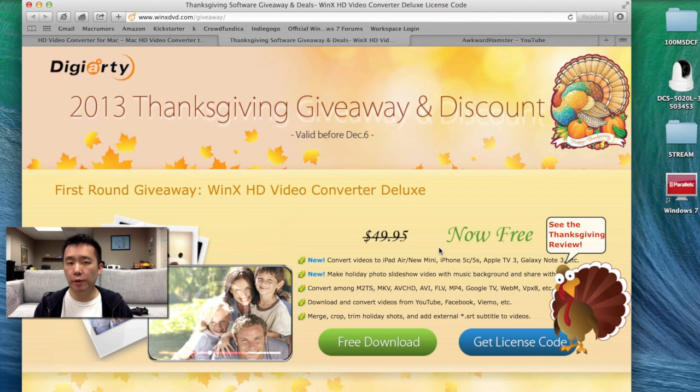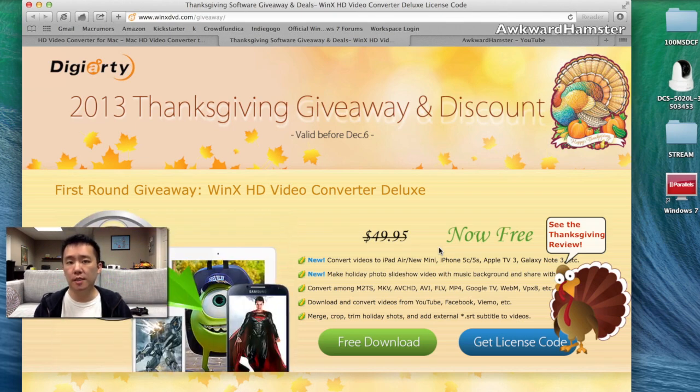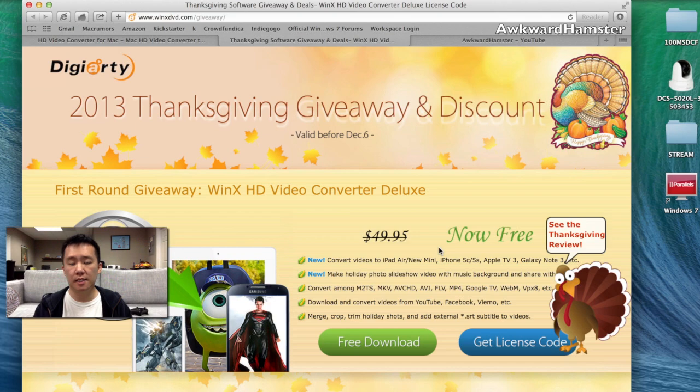Digital Artie right now has a number of giveaways since it's holiday season. To find out more about it, just head to the website, winxdvd.com slash giveaway.